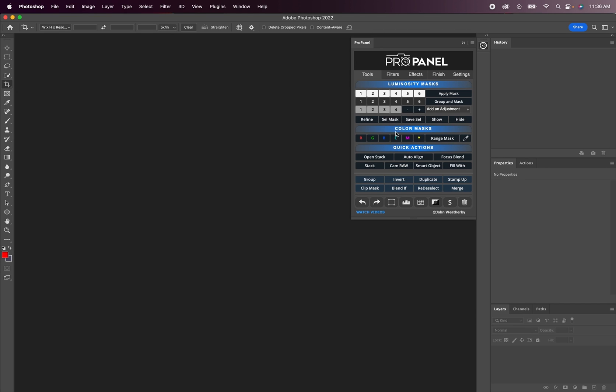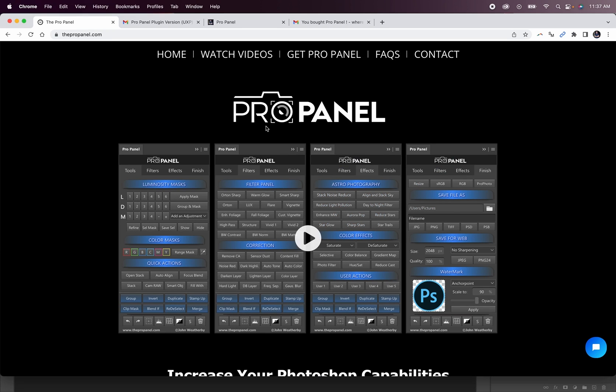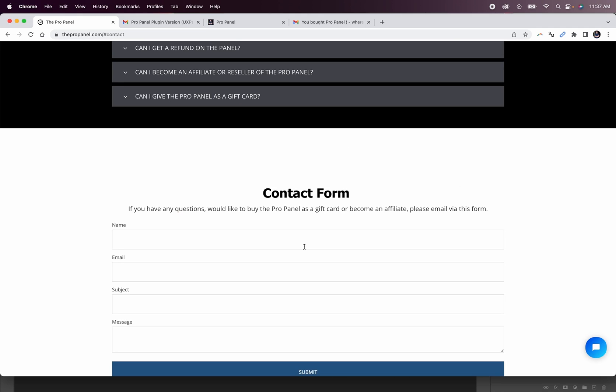If you have any issues as far as the installation or the display of the new plugin version of the ProPanel, you can shoot me over an email through the contact page on the website, and I'll get back to you as soon as possible. Again, the new update is completely optional, and if the extension version is working just fine, you can continue using that until it's necessary to switch over to the new format of the ProPanel.